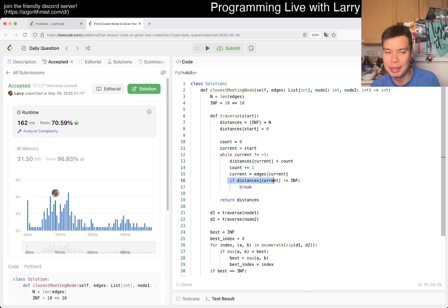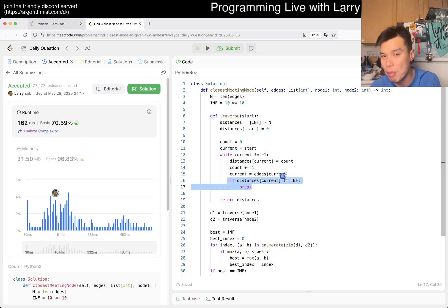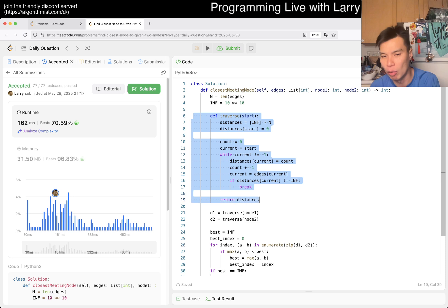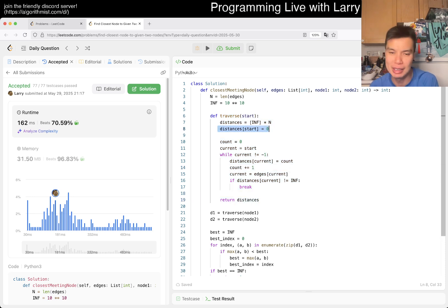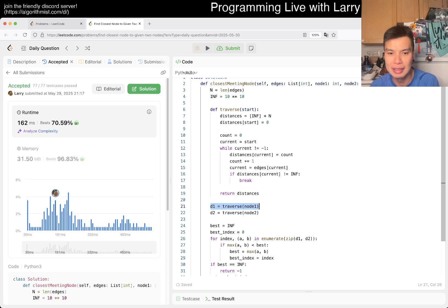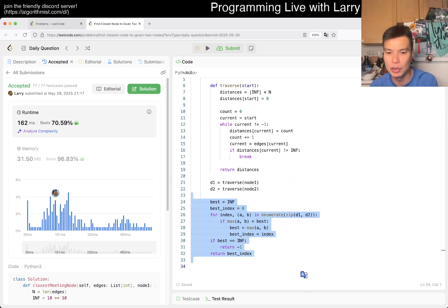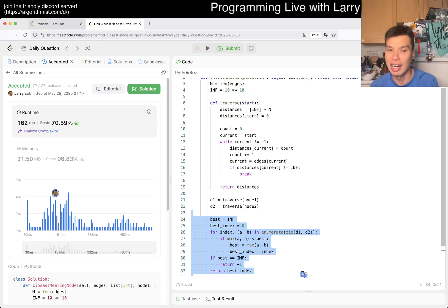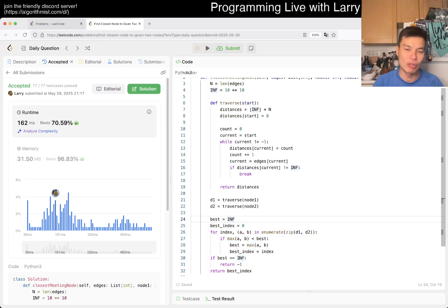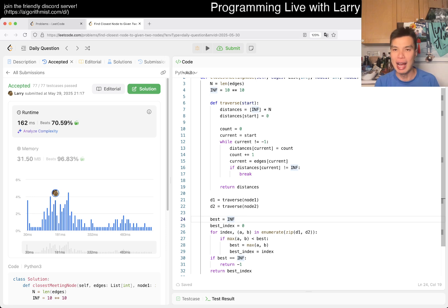If there's a cycle, you have to break it. But if you break on cycles, you visit each node at most once, so this is O(N) time and O(N) space since we keep one distance entry per node. We have two linear traversals for D1 and D2, then one more linear loop. That's it — I'm going to go back to the next game. Let me know what you think, thanks for watching, hope you all have a great rest of the week.